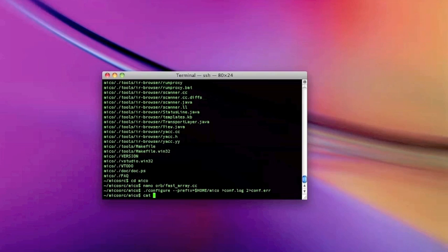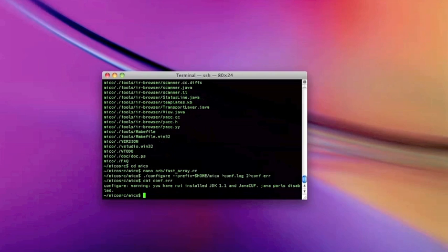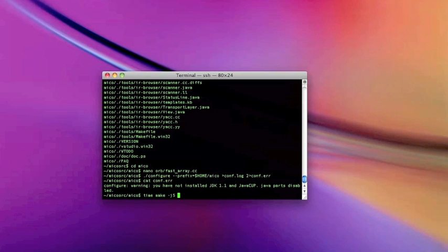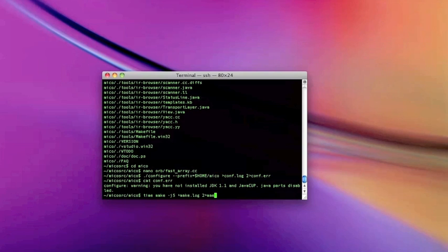And now we are all ready. Let's check that there's no error first. We get only some kind of a warning, which is good. And then we're going to do a make. I'm using a 4-core system so I'm going to optimize the make with -j5.